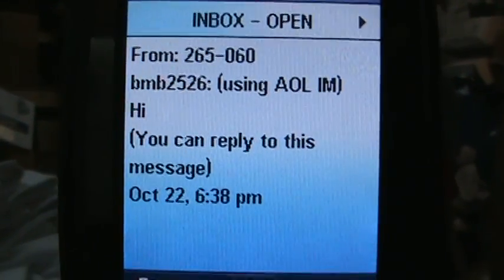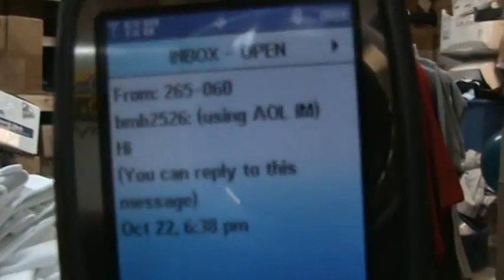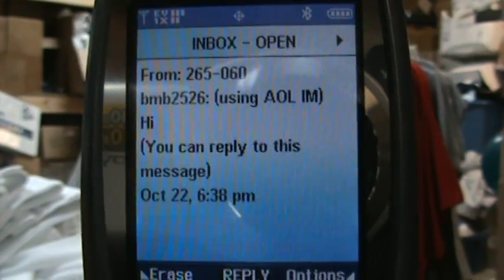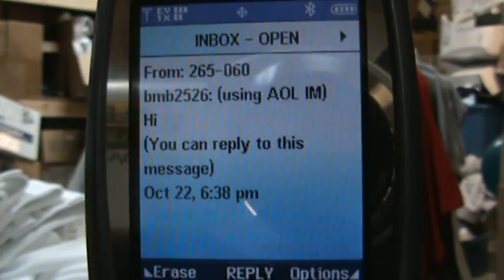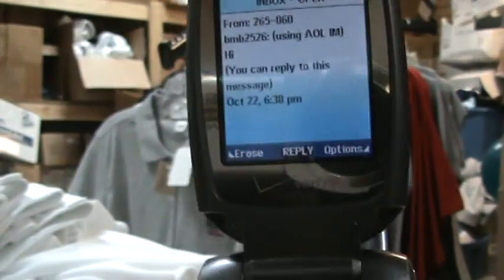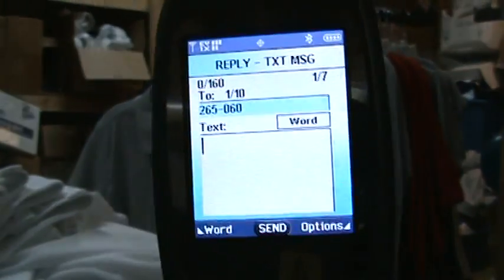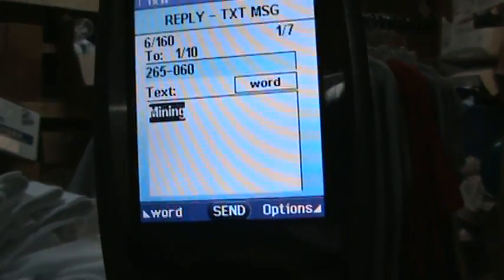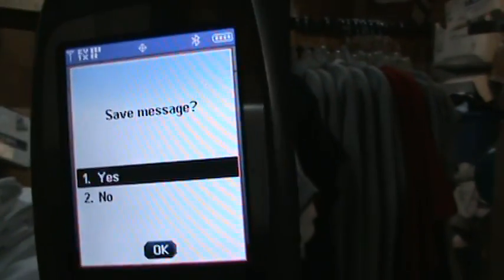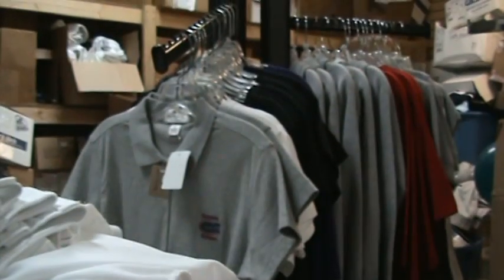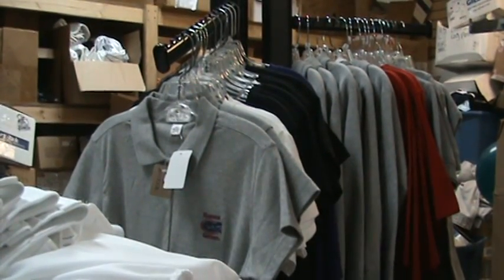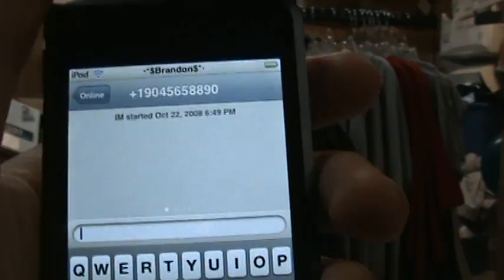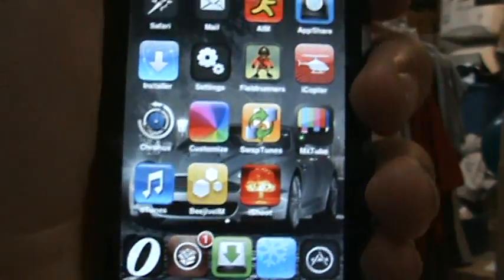It's going to say 'Using AIM' — I said 'hi.' That's what it's going to look like. It'll say it's from some number, a system number or whatever. You can reply to this message and just hit Reply with a text message and send anything you want. That's how you do it.